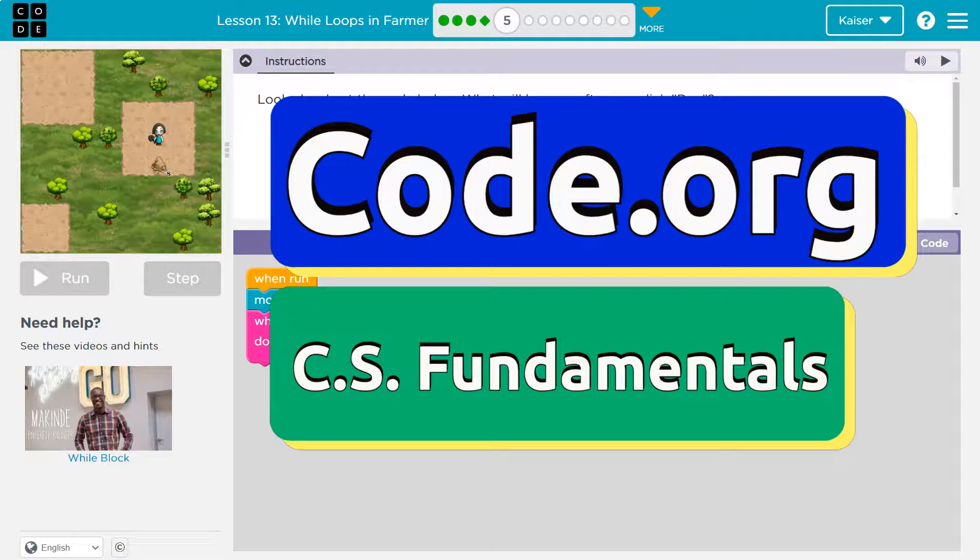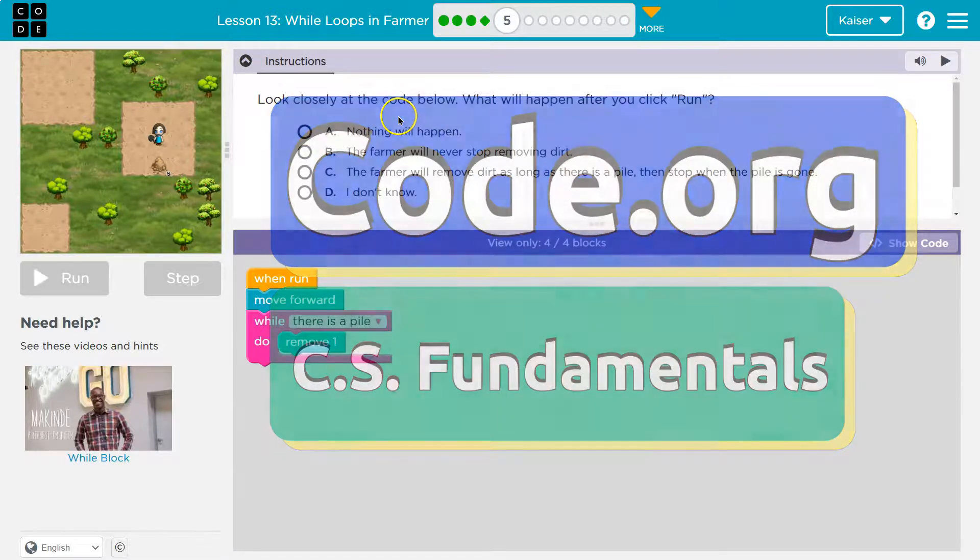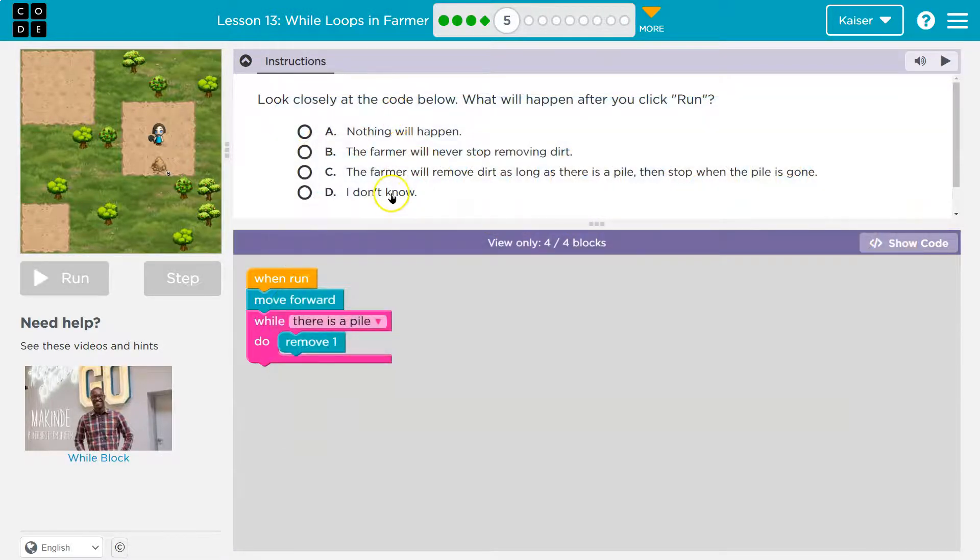This is code.org. What do we have here? Look closely at the code below. What will happen after you click run?